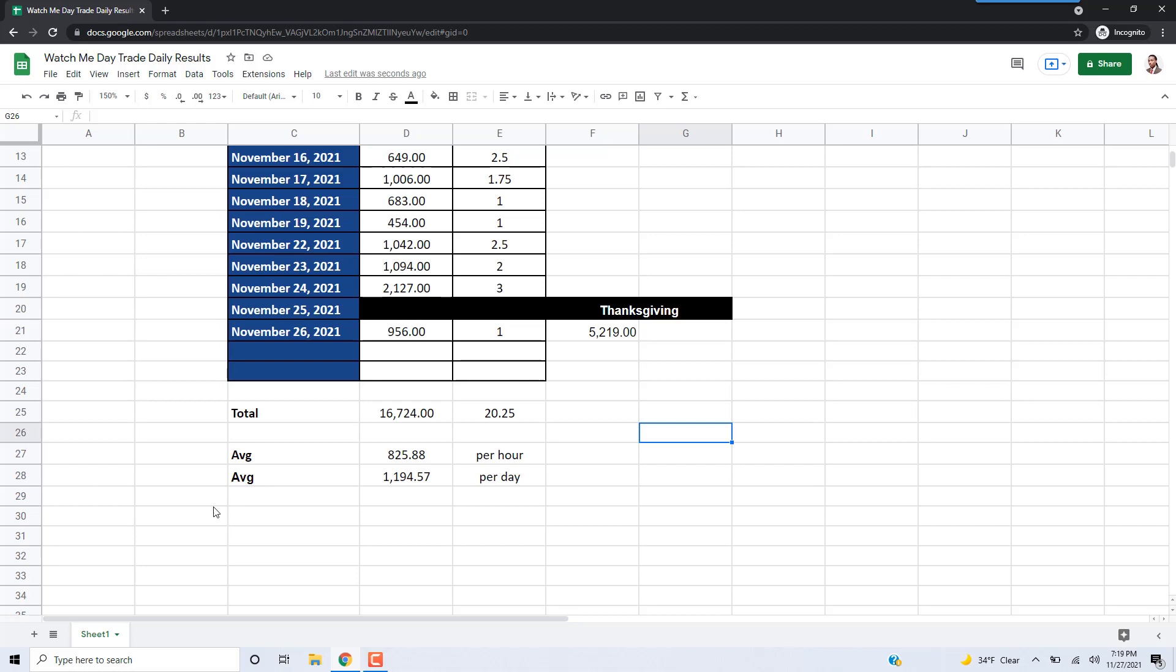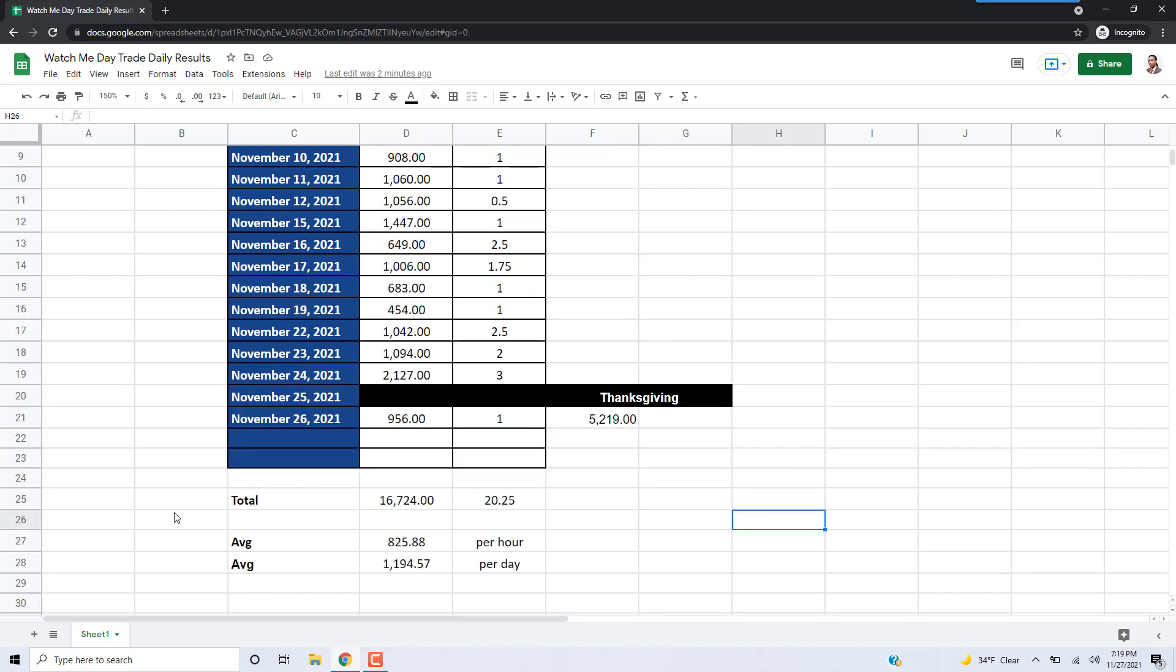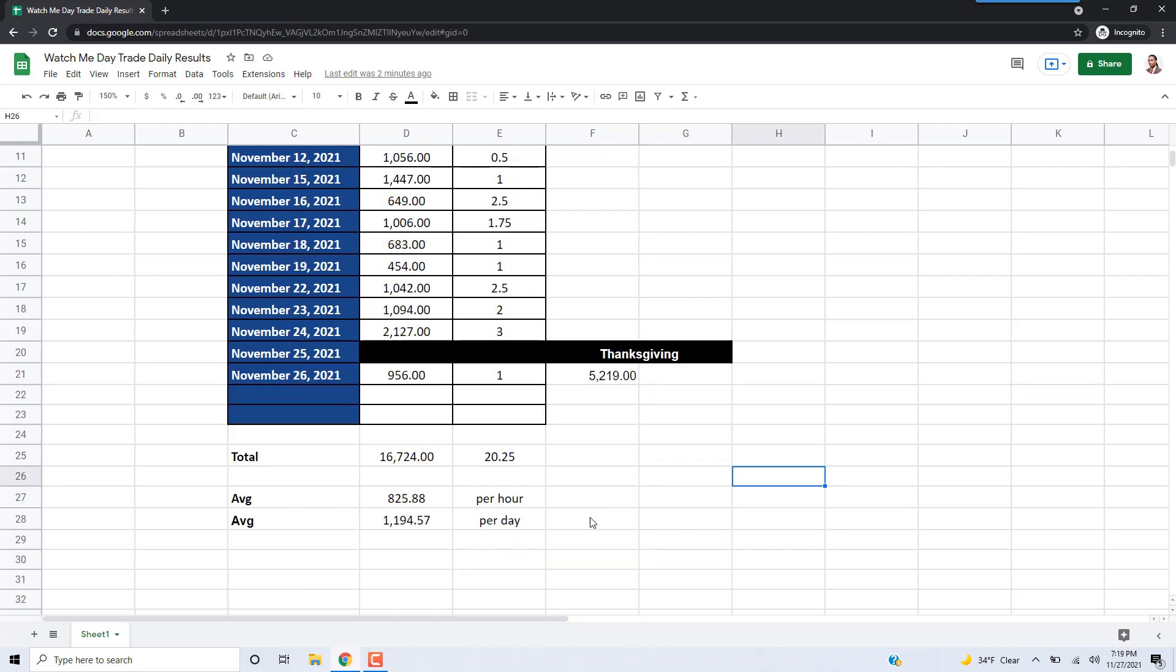I also added this other calculation for the average that I was making per day. For each day, I was making on average $1,100, almost $1,200 actually, almost $1,200 a day during this trading period.